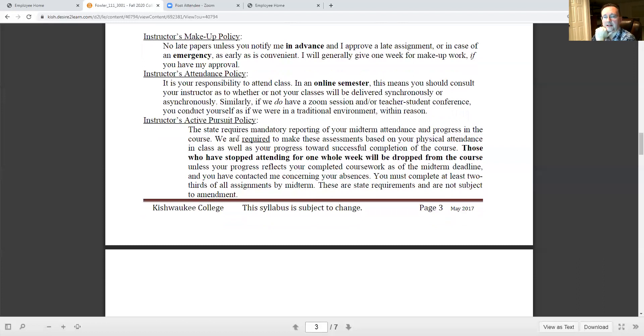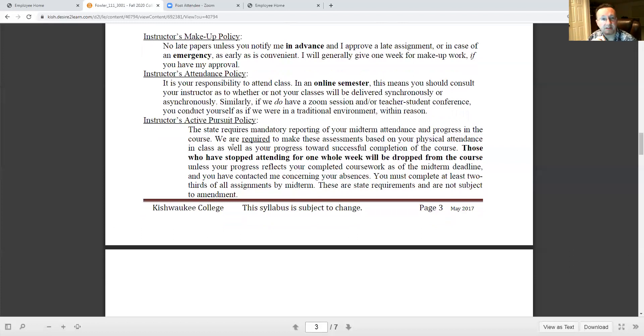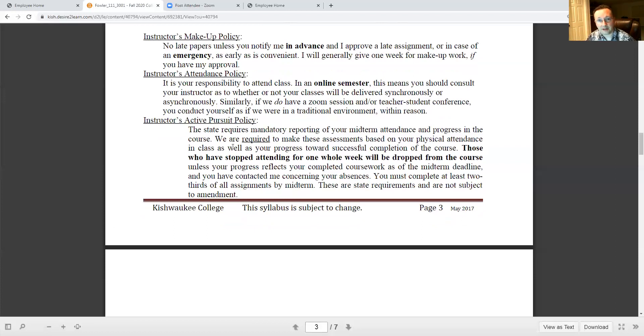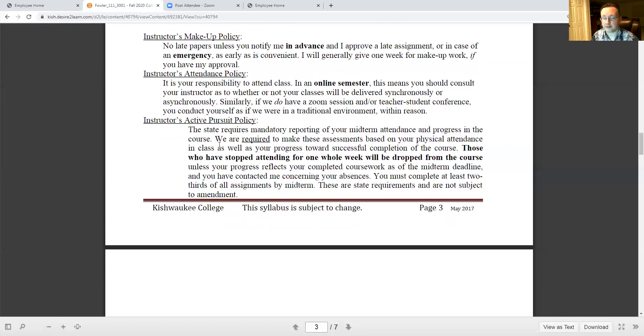Finally, the state requires that anybody who goes AWOL for one week. This is not my favorite policy but I must abide by it, so that if you go AWOL for one week and you don't email me or don't contact me, I'll have to drop you from the course. That's a requirement by the state. So please email me if you know something's going to come up suddenly so that I know you're not just abandoning the course.